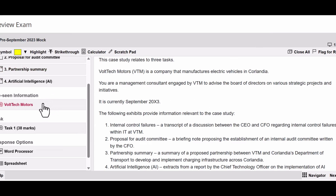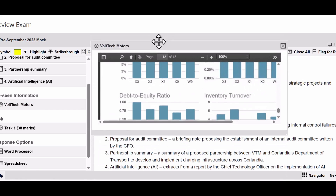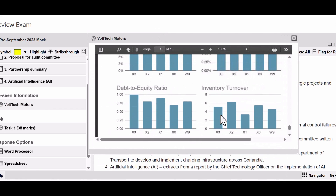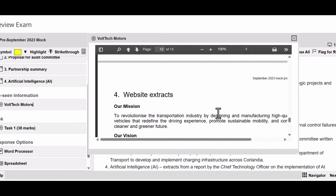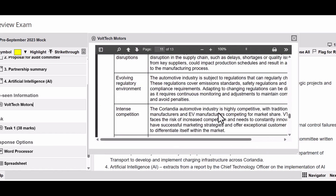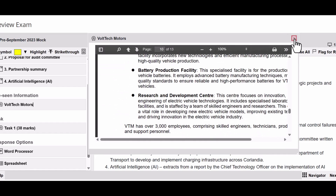Going down on the left-hand side, we come to the pre-seen information. As I've already mentioned, it's in our exam and it's the same one we saw earlier. Basically, it's something that you don't want to be looking at for the first time when you enter the examination. You should be very familiar with all the details of this.